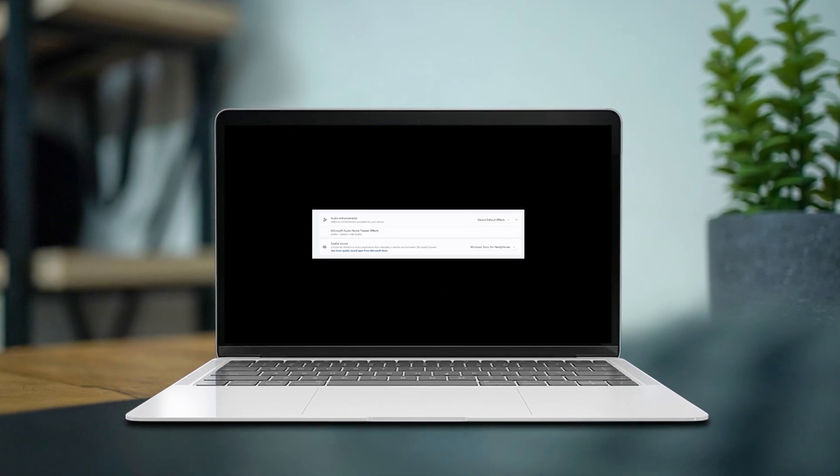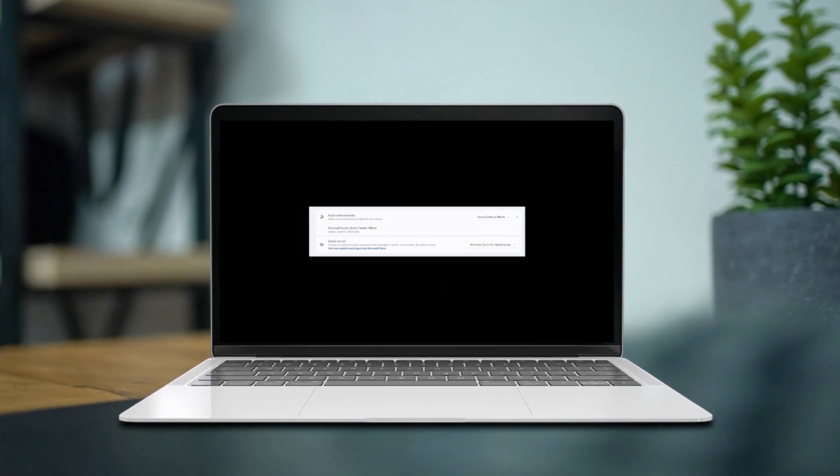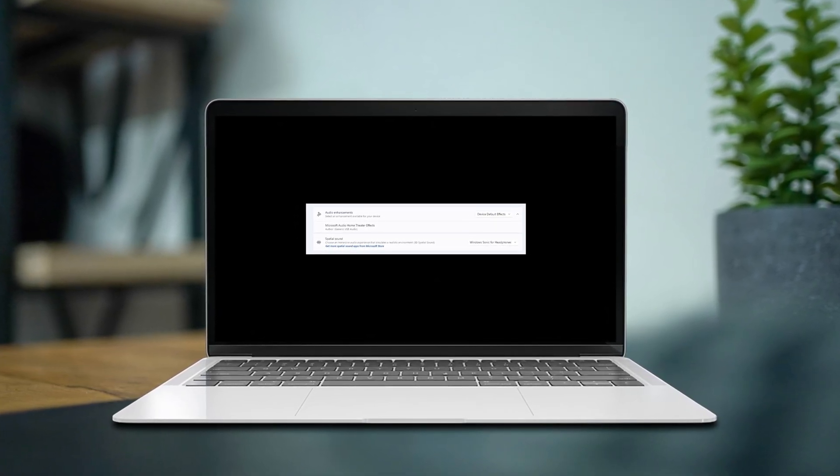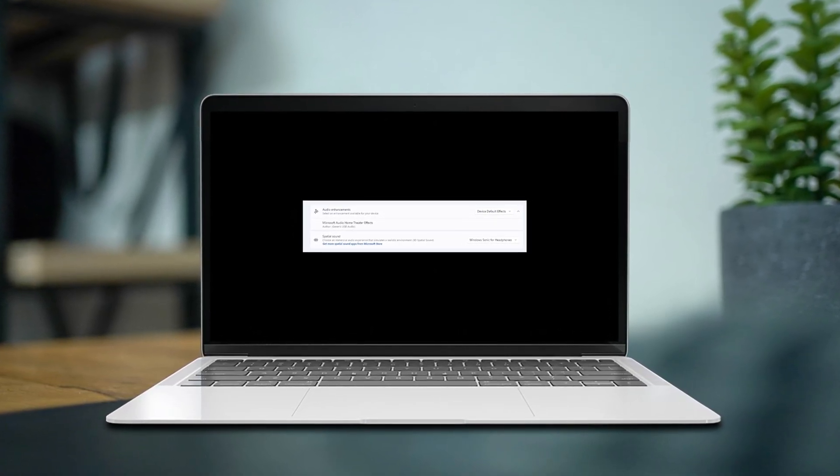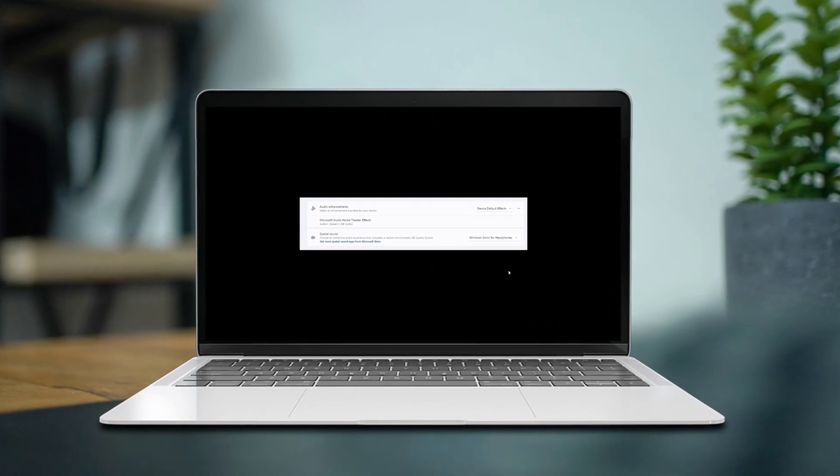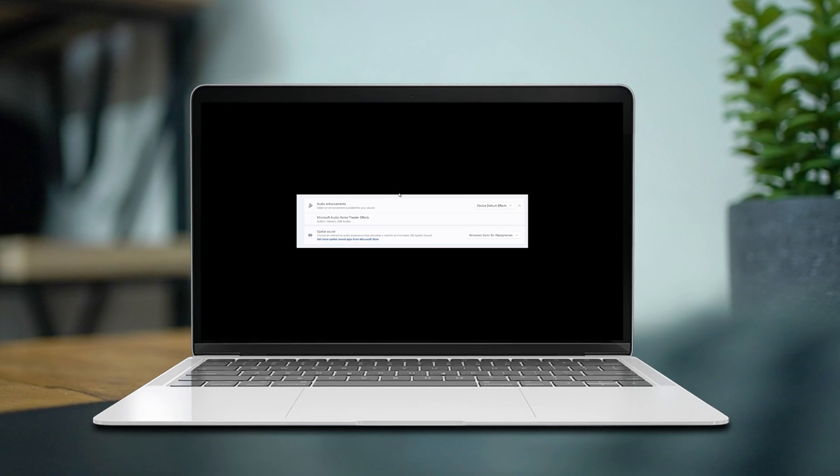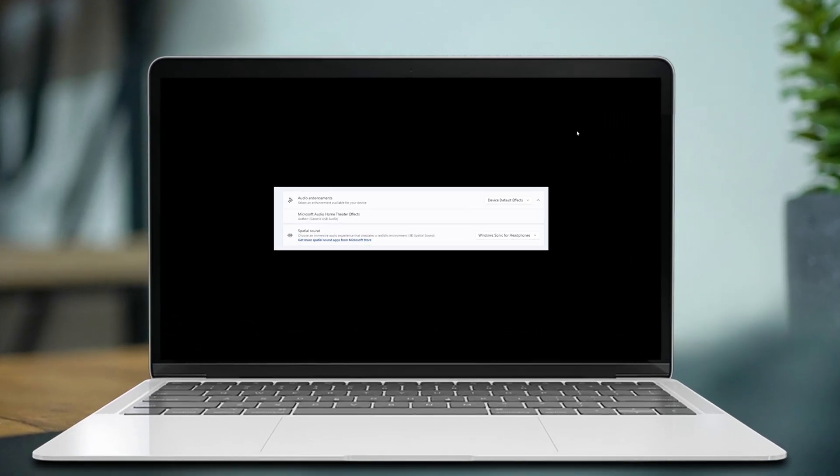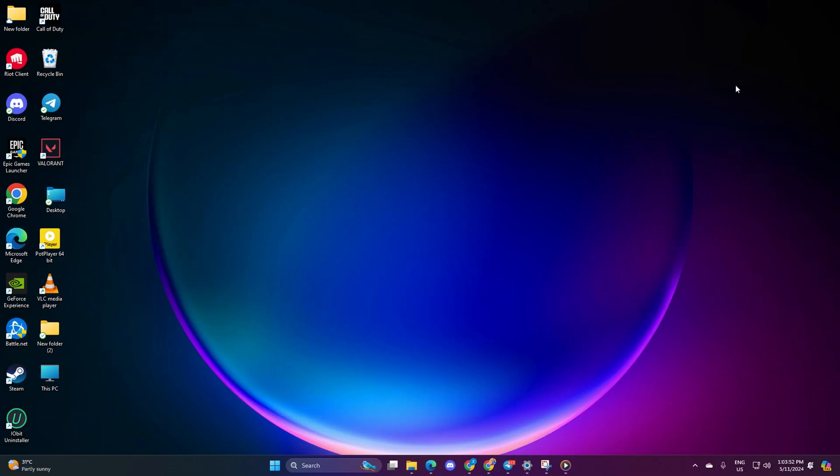Hey there! Ready to boost your audio experience without splurging on fancy gear like Dolby Atmos? Well, good news - Windows 11 comes with some awesome free features just for that, and I'm here to guide you through activating them all. Let's get started.